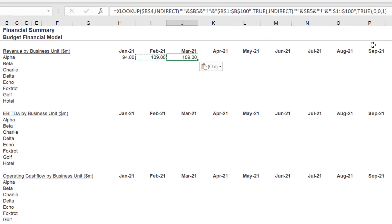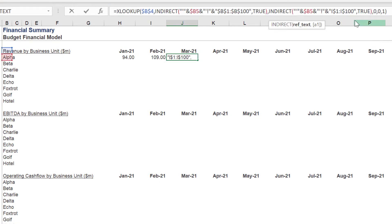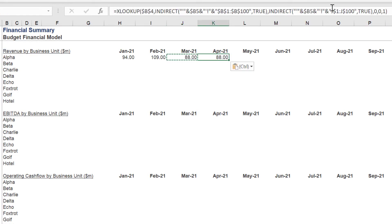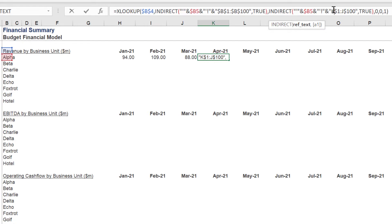We can now copy the formula across, ensuring the syntax continues to reference cell B4 for Revenue by Business Unit, as well as the worksheet name in cell B5 for Alpha.